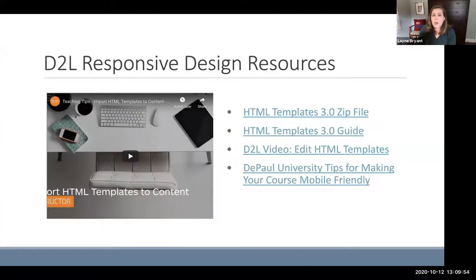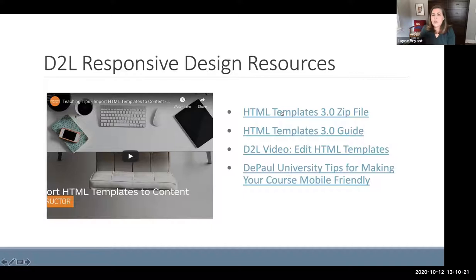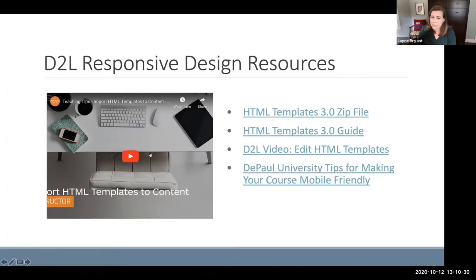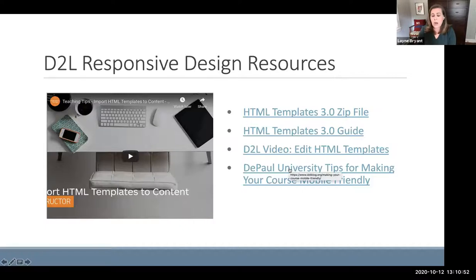What we're going to look at today are the design resources D2L makes available. The first is a link to the D2L Templates 3.0 website, where we'll look at the zip file you can download to use the templates in your course. There's also a Word document guide about how to use and edit those templates. I've also linked to a couple of videos — one showing how to import templates to your class, and one about how to edit them. I've also linked a helpful site from DePaul University with tips about making your course more mobile-friendly.